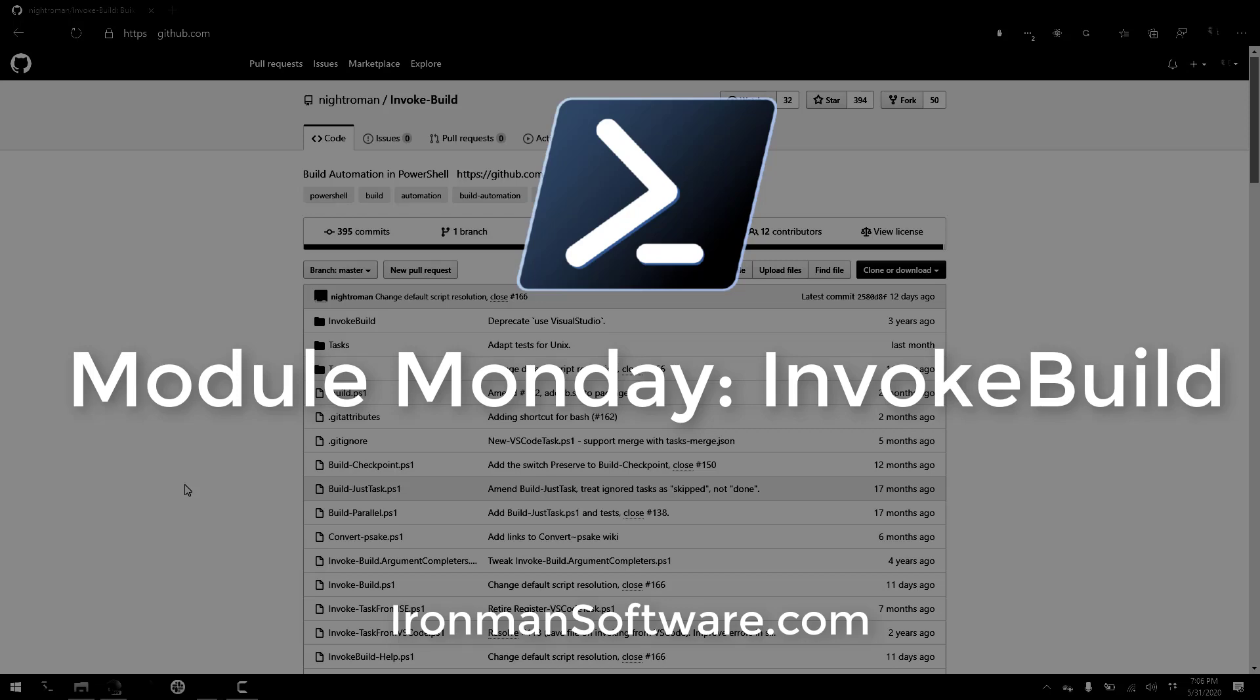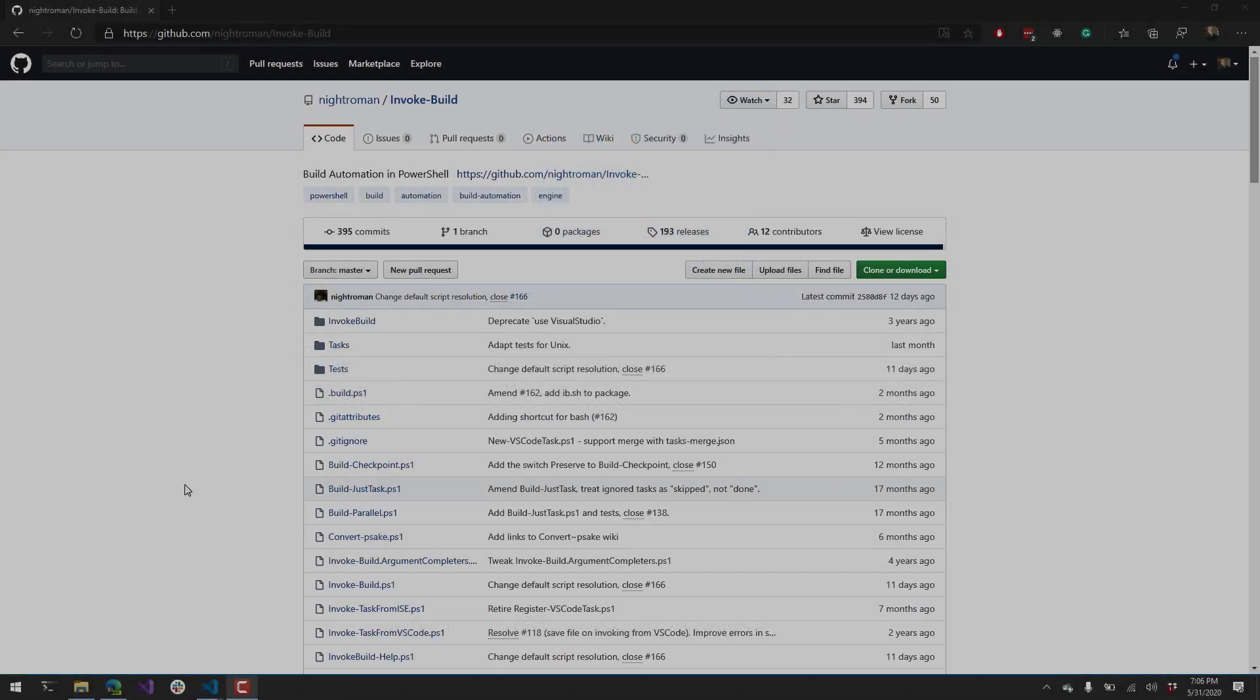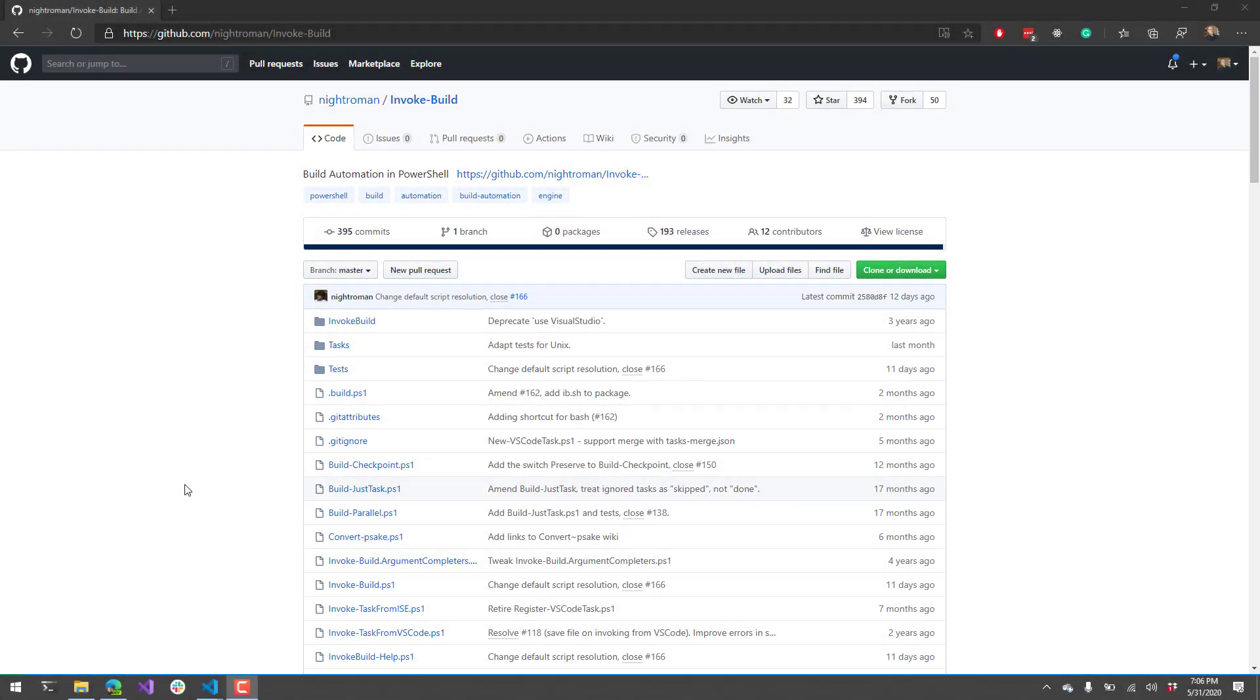In this edition of Module Monday, we're going to look at Invoke Build. Invoke Build is a build automation tool that you can use to write your build scripts with PowerShell. Not only can you build PowerShell modules with this, but you can build pretty much anything that you need a build automation tool for. Since PowerShell is now cross-platform, you can also run this on Linux or Mac.